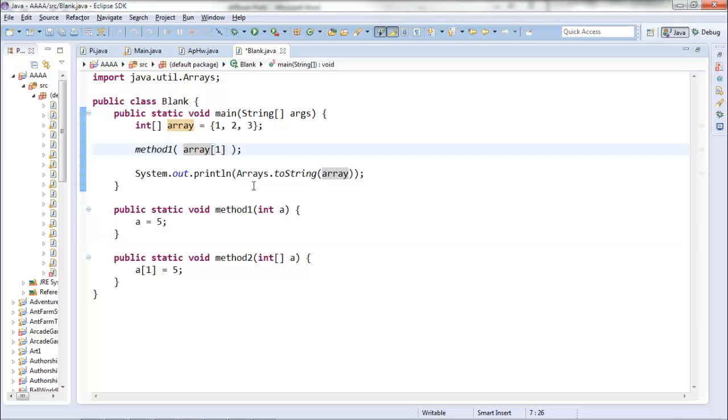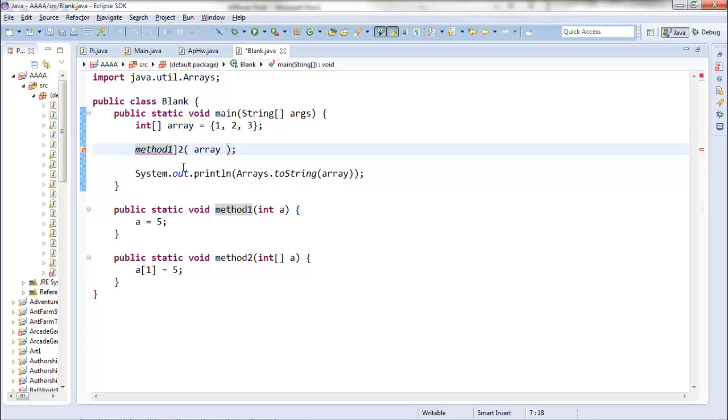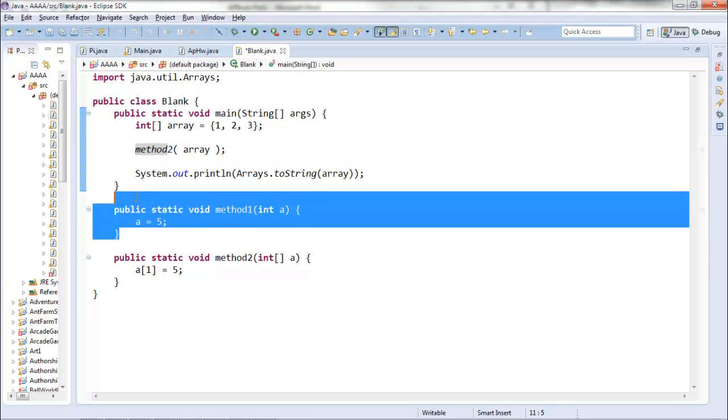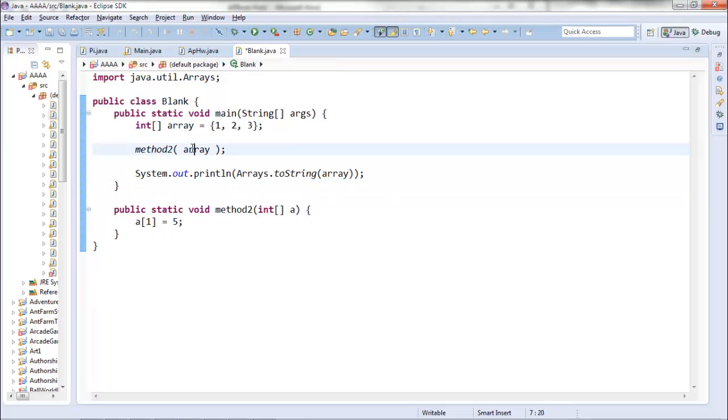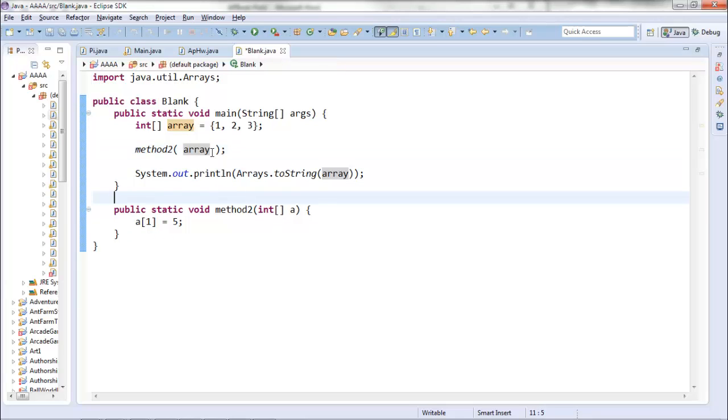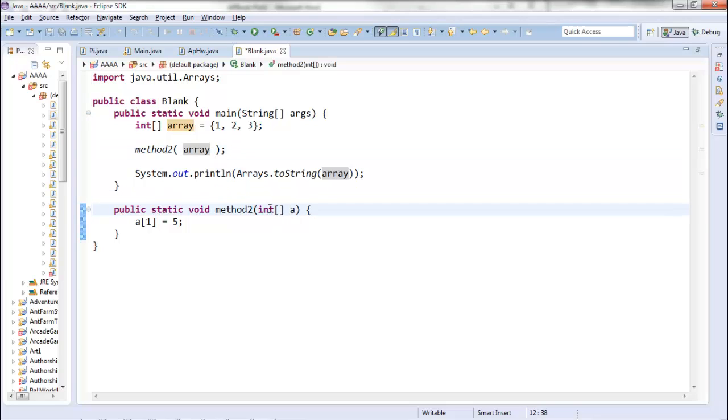Here's the important part. If you pass the entire array as a parameter, as with my method two here, what you're doing is you're actually passing a reference to this array. You are not copying the values from the array into a local variable.